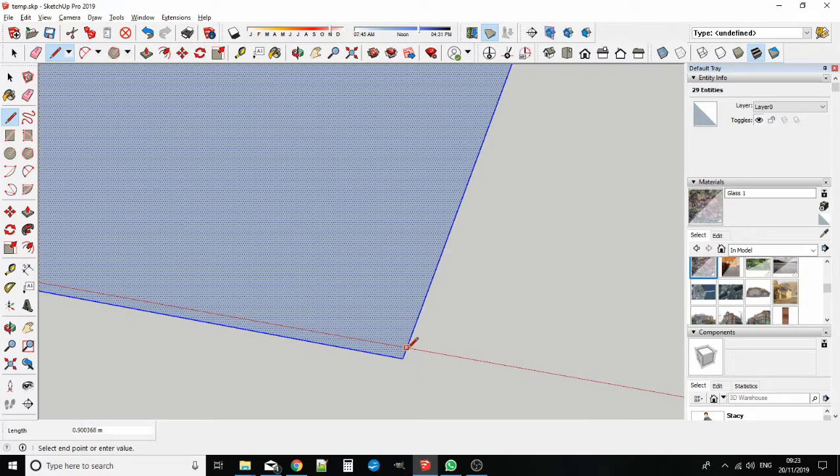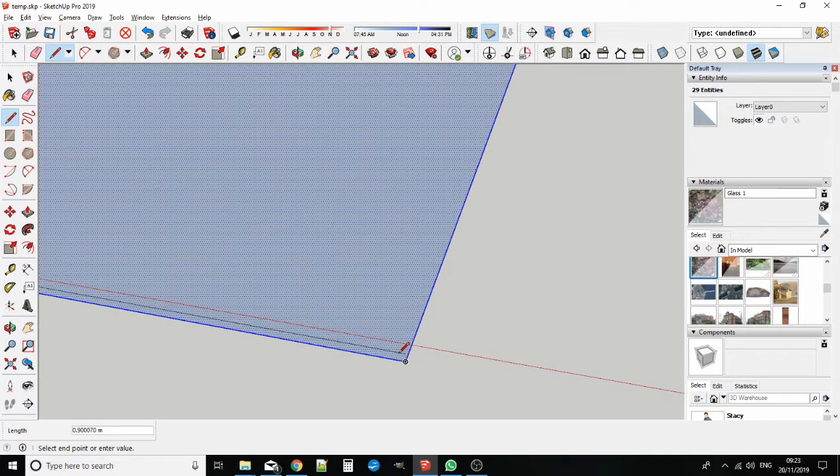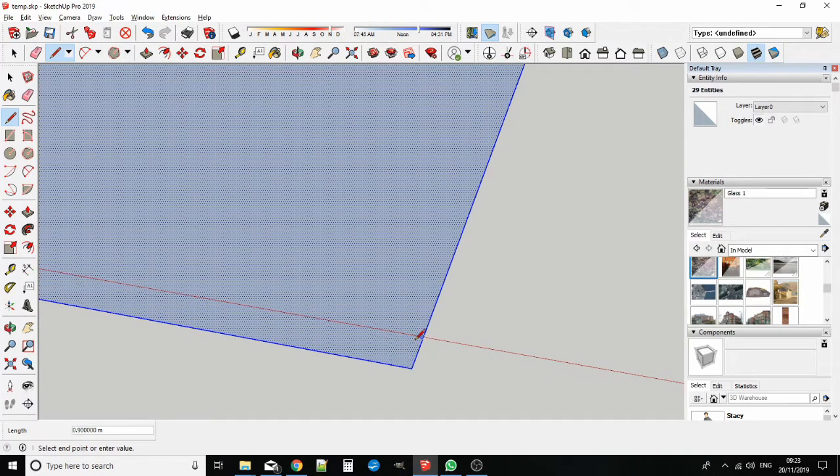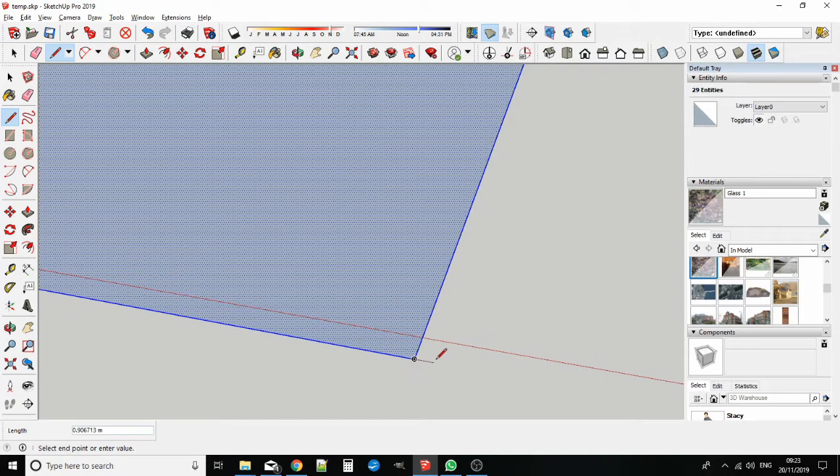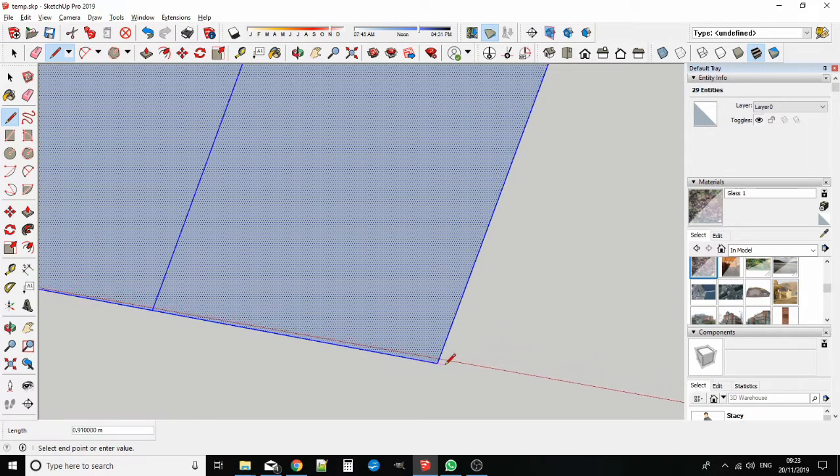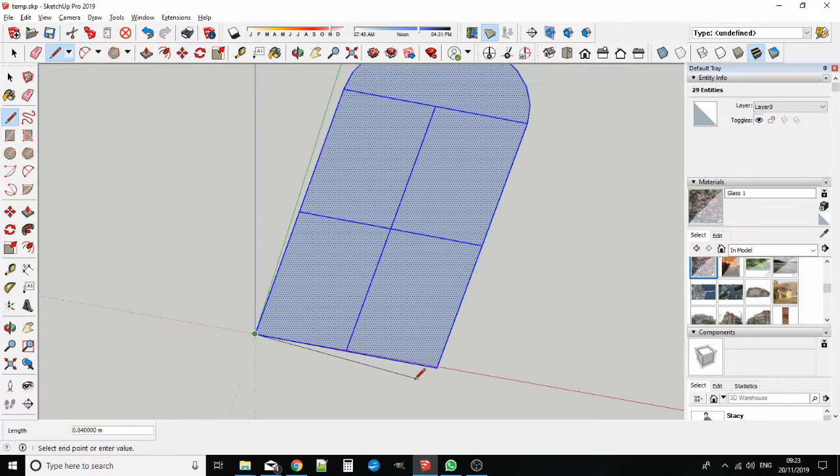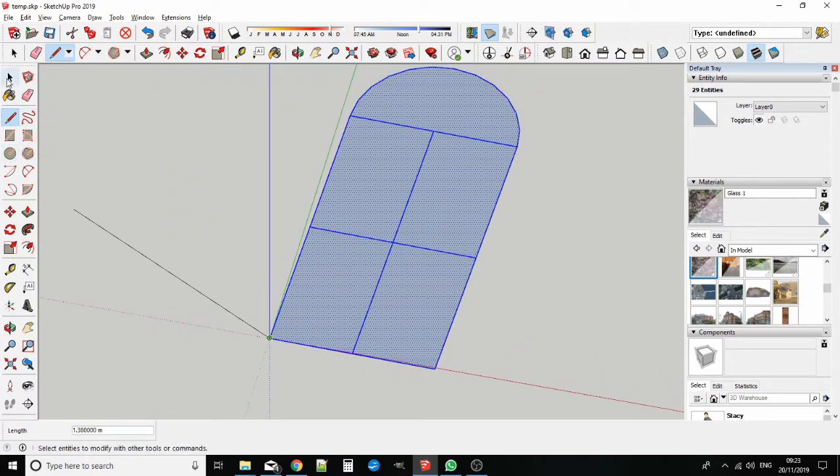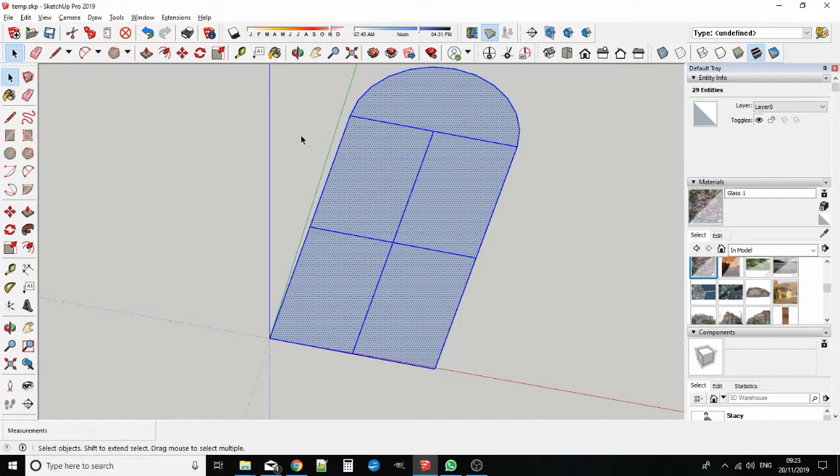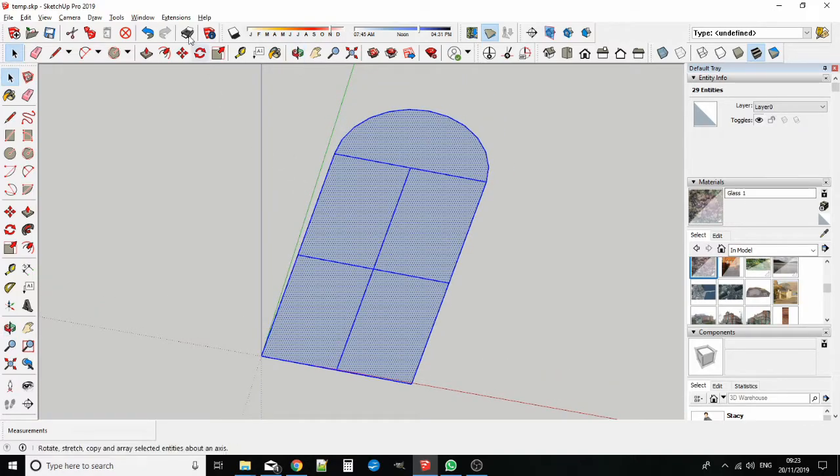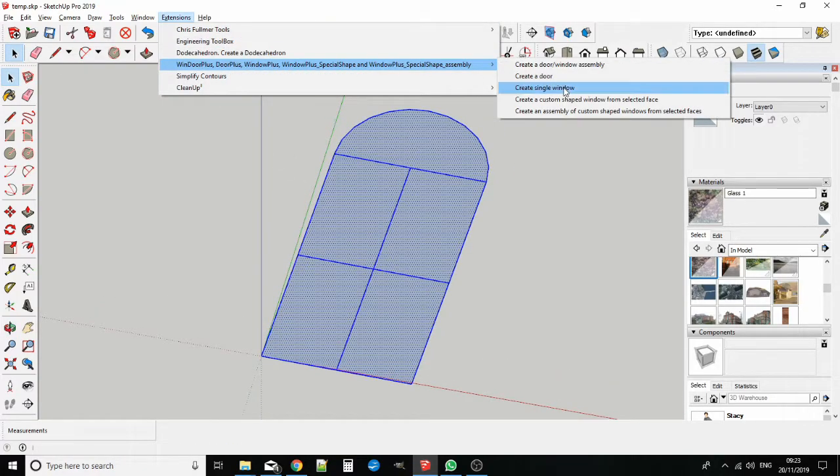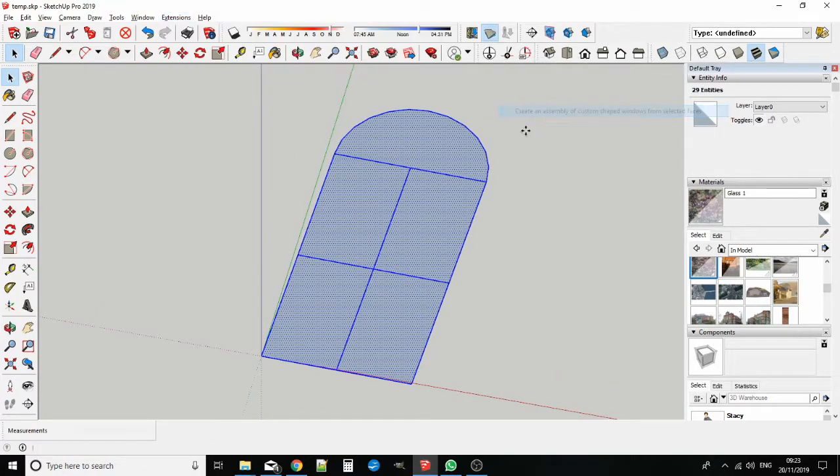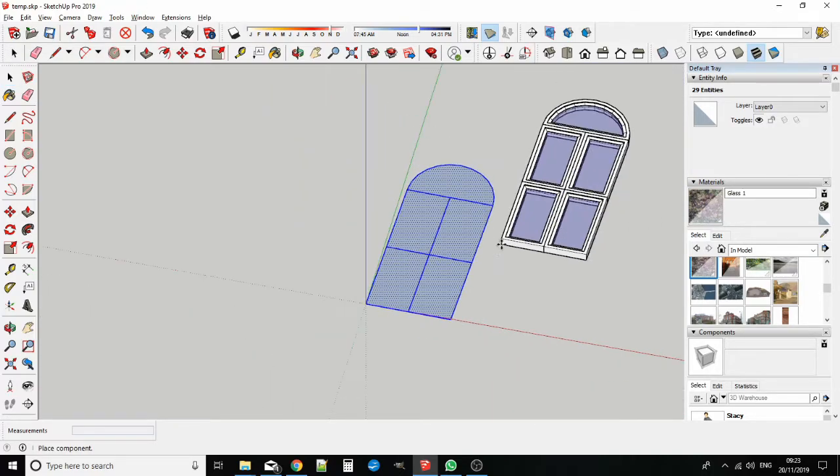So let's make a window from these sketch faces. First select the faces, and then from the extension menu, select the Windor Plus suite. And from the drop down sub menu, click on create an assembly of custom shaped windows from selected faces. Pretty soon you have a multi-casement window.